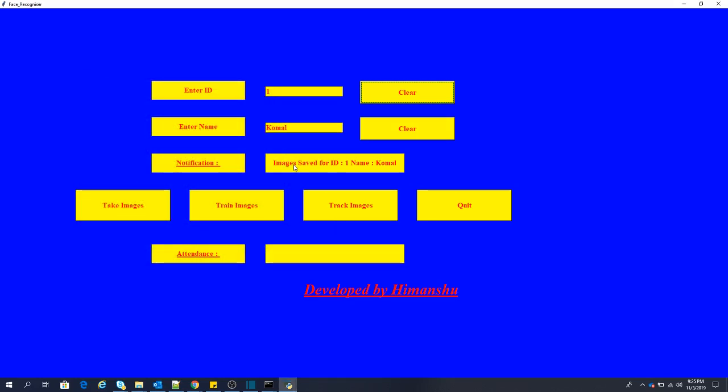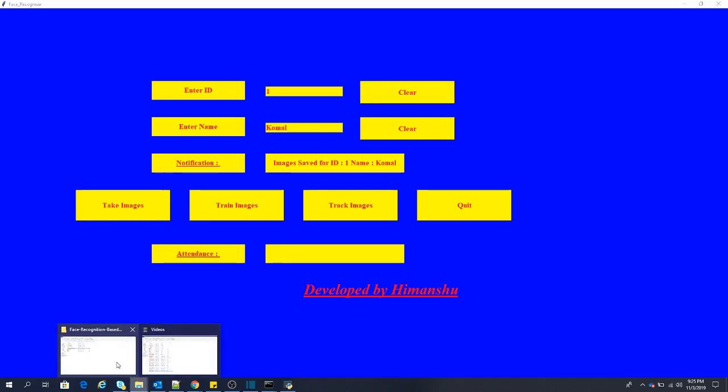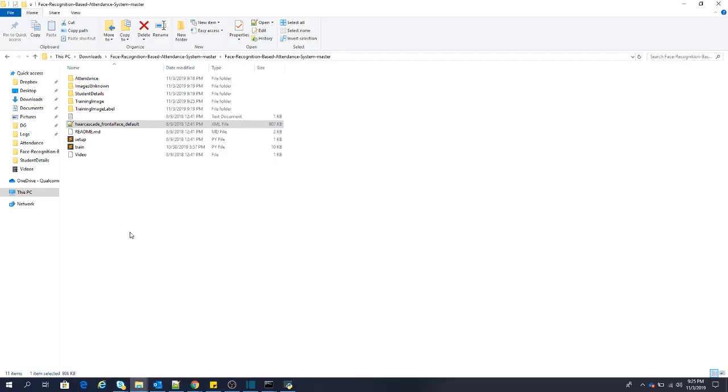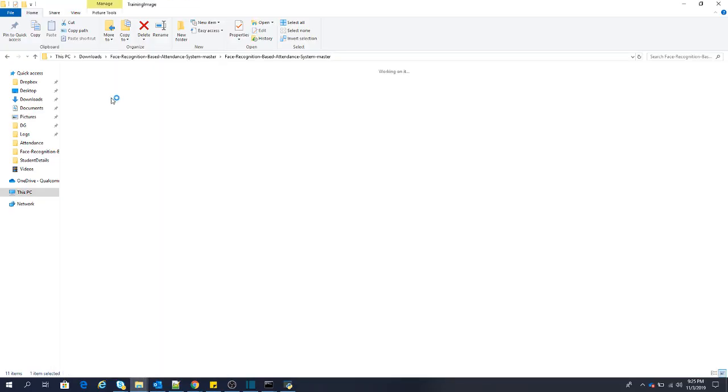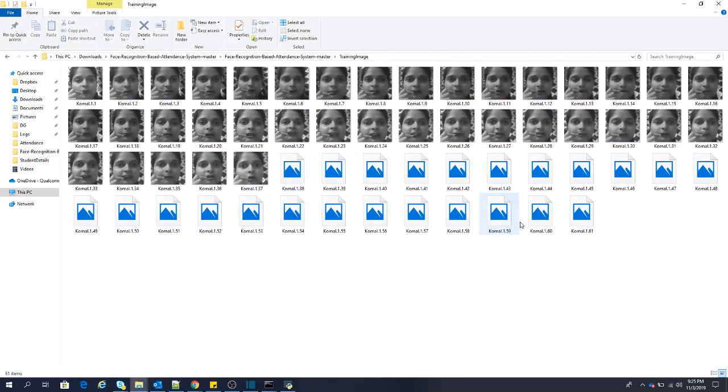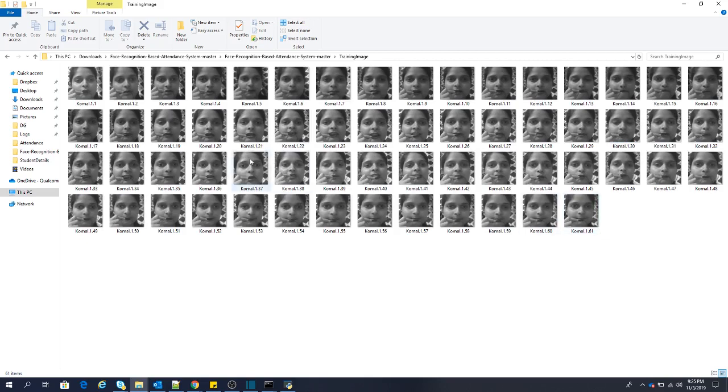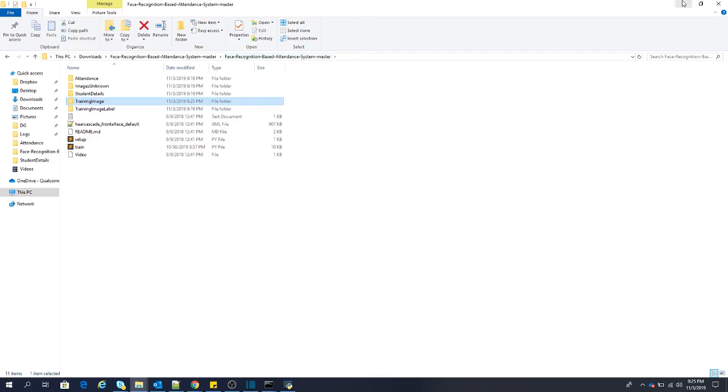So it has already taken the images and I have got a notification like images saved for ID 1 named Kumal. I will go to the folder and show you. In the training image folder, I have got a set of images. So 61 images have been captured in this time.